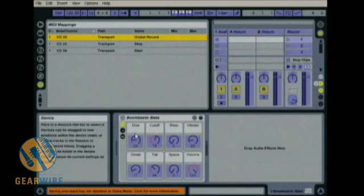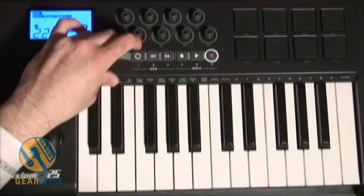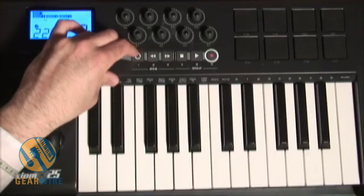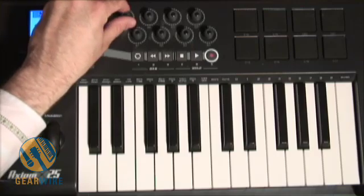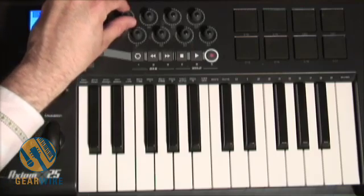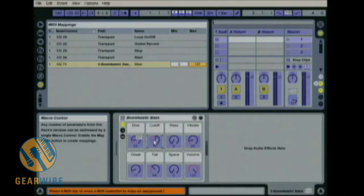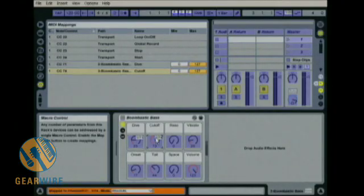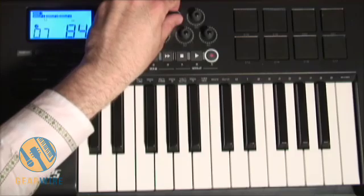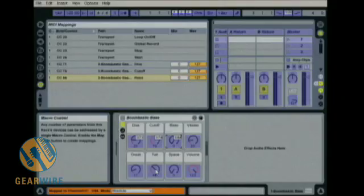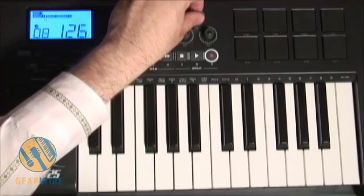Then I'm going to assign my loop — you'll see loop on/off over here. Now I'm going to grab my knobs, and for my boombastic bass I'm going to assign a control for drive, cutoff, and resonance. I don't really want to assign any of the other ones, maybe tail — let's put the tail over here at the end of my controls.